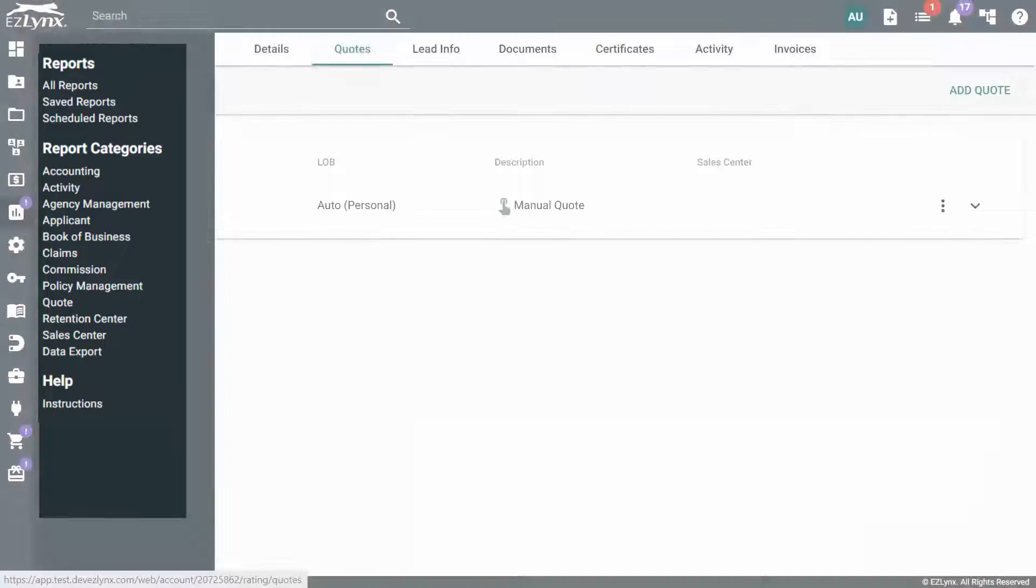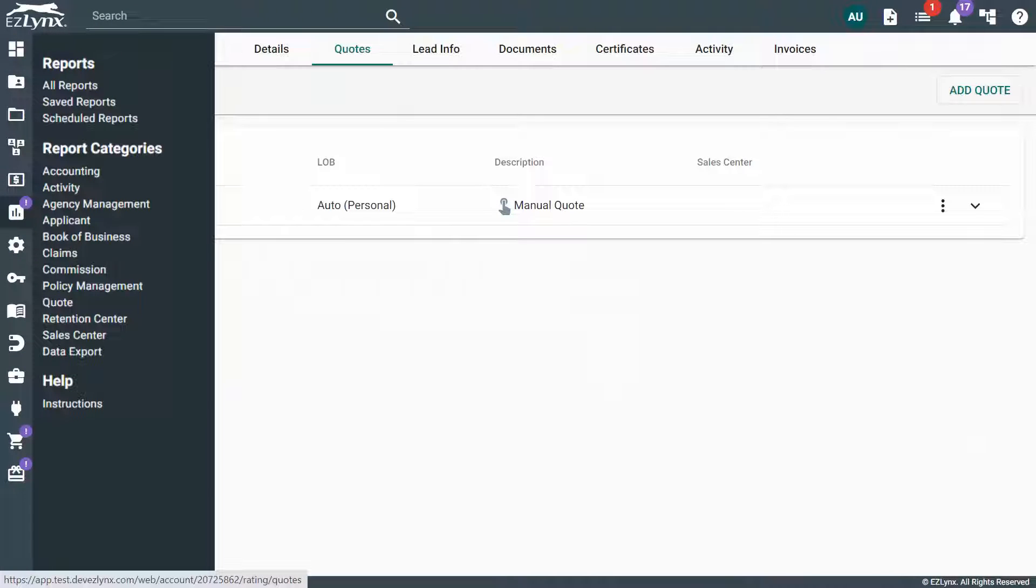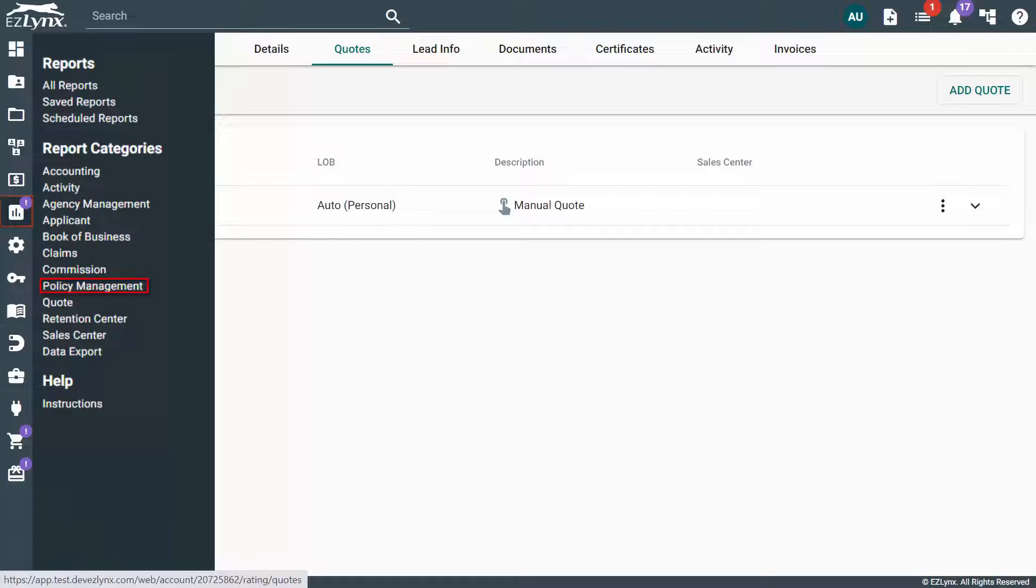If you're an agency admin, you can locate a report for potential duplicate accounts by hovering your mouse over the reporting icon and clicking on Policy Management.